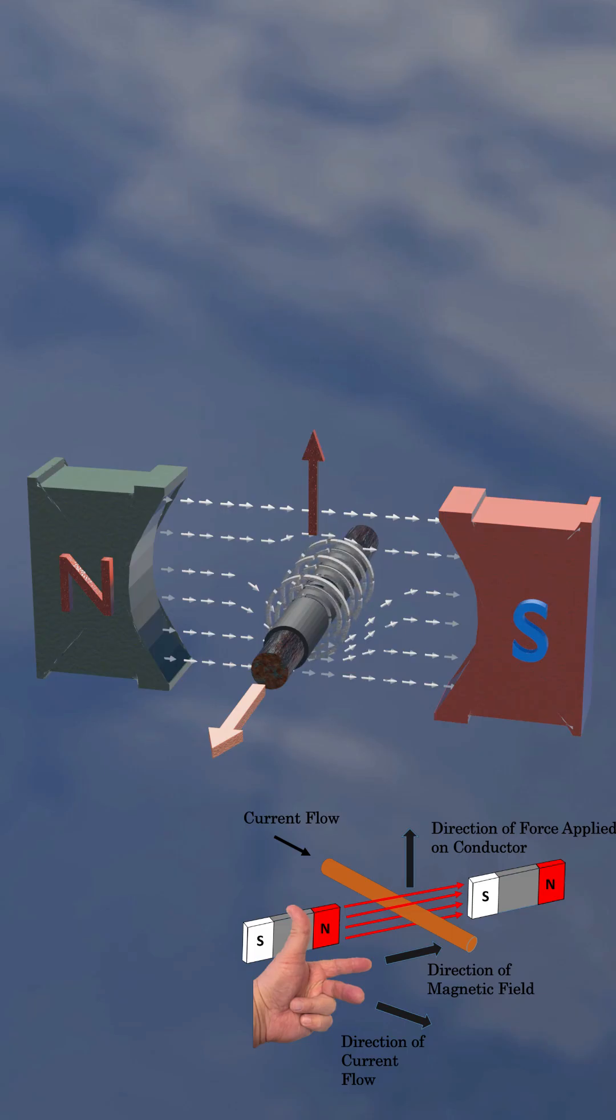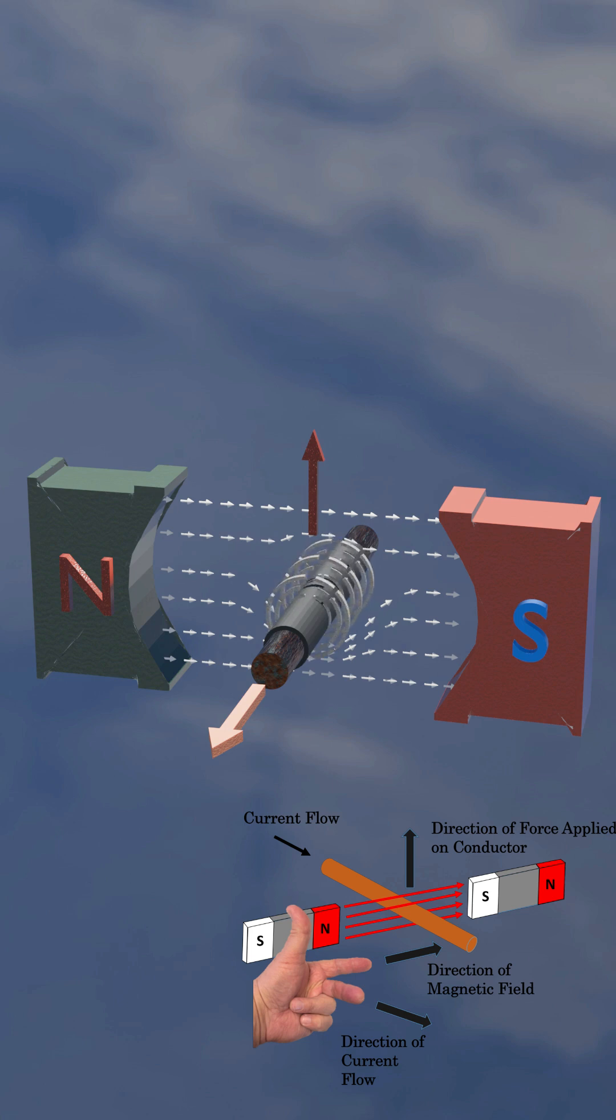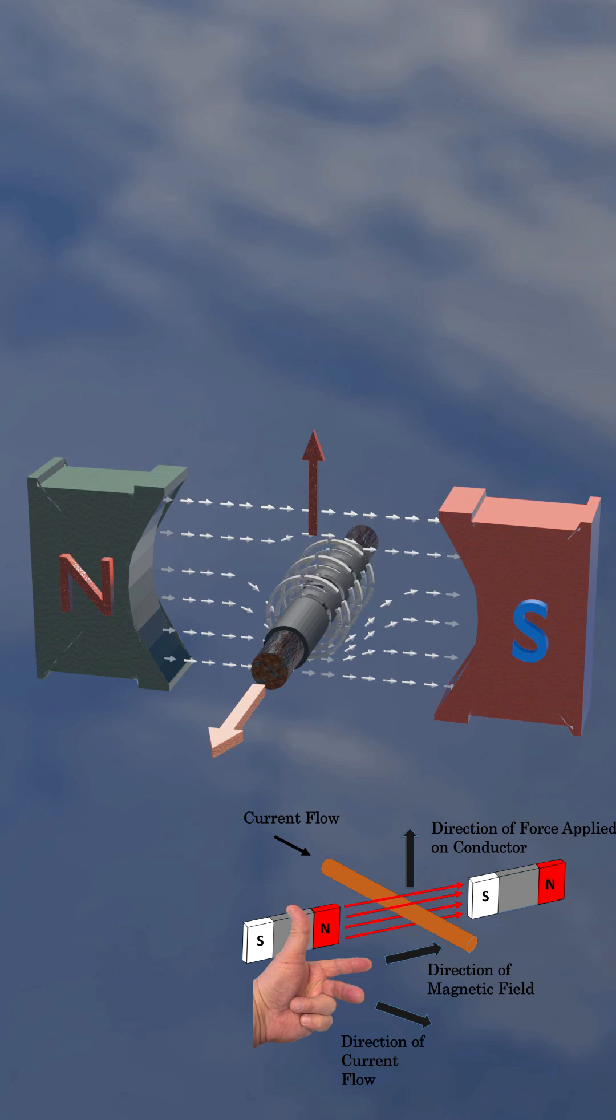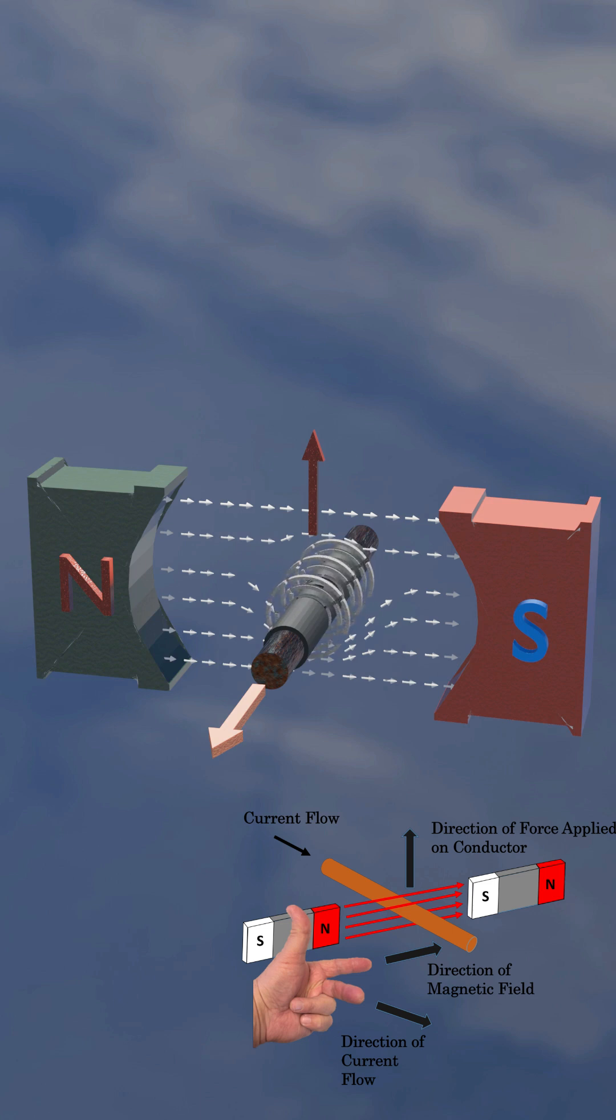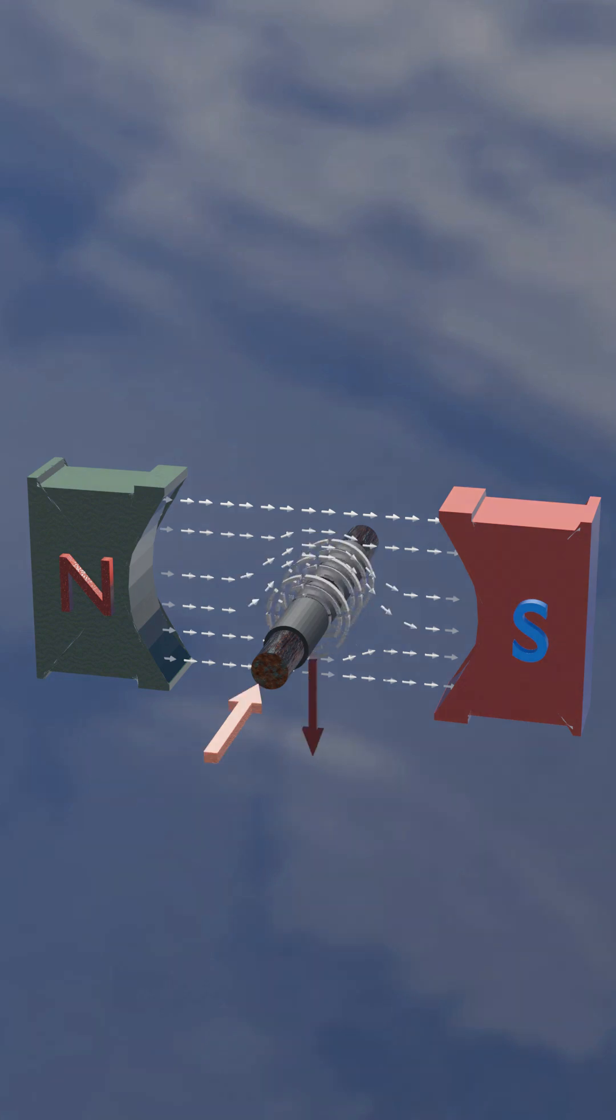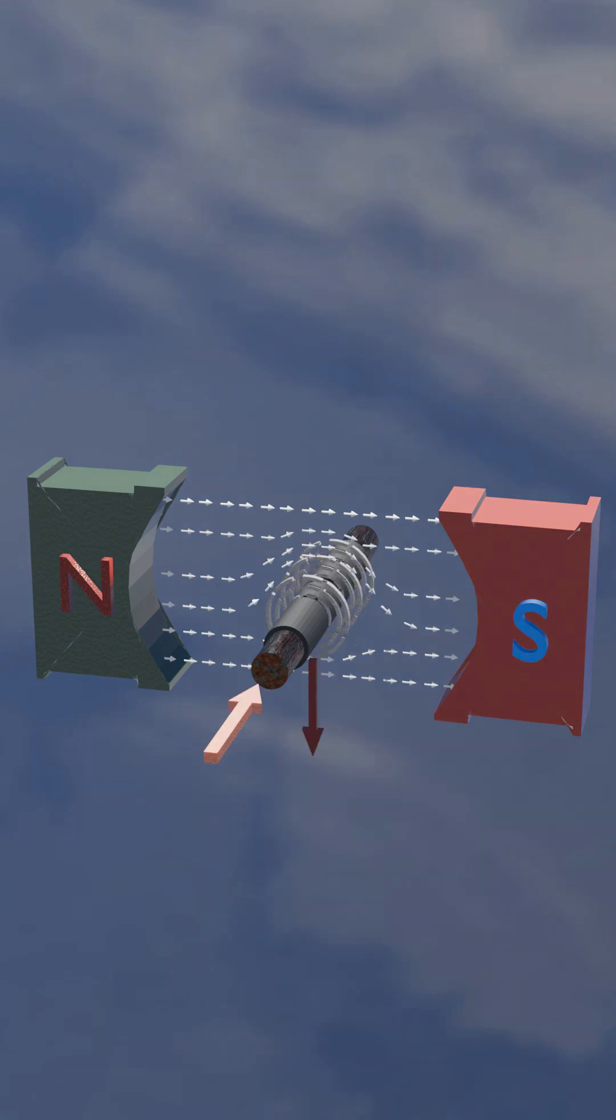Based on Fleming's left hand rule we can determine the direction of the force on the conductor. With the index finger in the direction of the magnetic field, the middle finger in the direction of the current in the conductor, the thumb will point in the direction of the force on the conductor. Here we see the force is upward when current is flowing toward the viewer and downward when flowing away from the viewer.